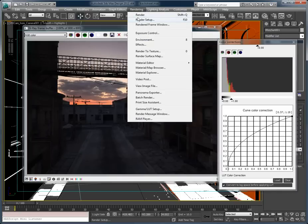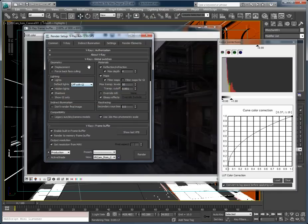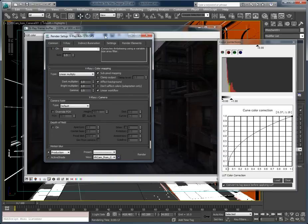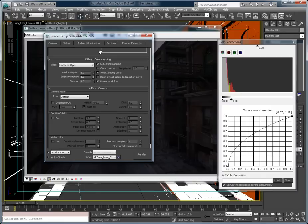And in my V-Ray settings, my color mapping, I have linear 111. And I save these out as the V-Ray image and I convert them to an EXR.